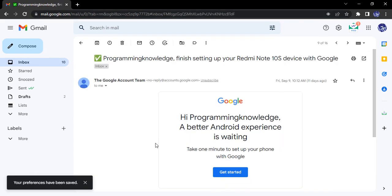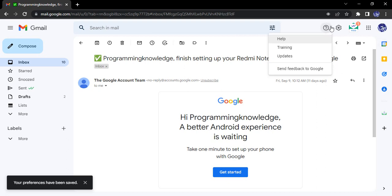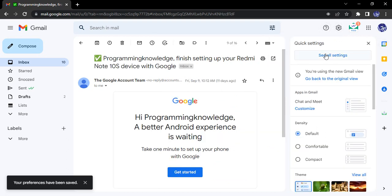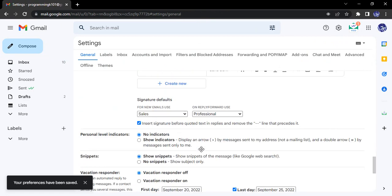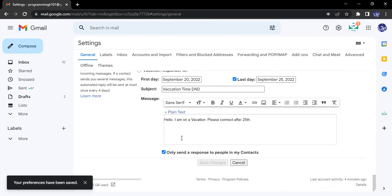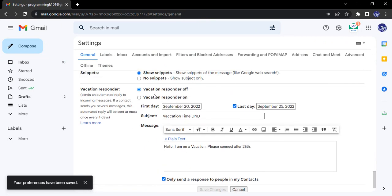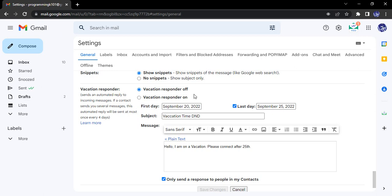Just click on 'End now,' and the vacation has been ended. If you go to the settings again, you will see that the vacation responder has been automatically turned off. That's it for this video, thanks for watching.